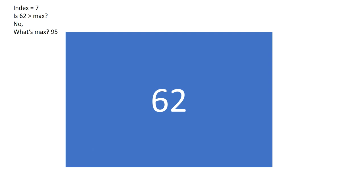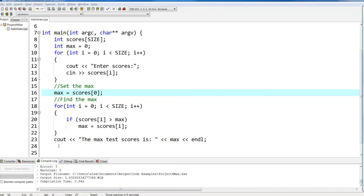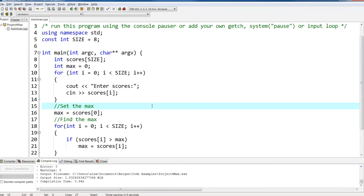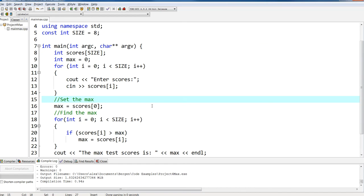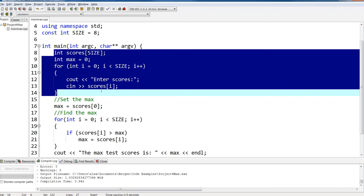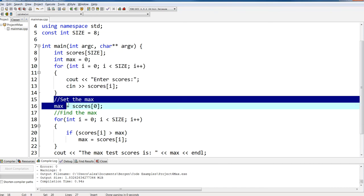How do we represent that in code? It's very simple. We're going to do the same thing we did last time: populate an array and then find the max by iterating element by element. In the first section we enter the scores. Then we start with max set to scores[0] — the first element in the array — because we don't have anything else to start with.